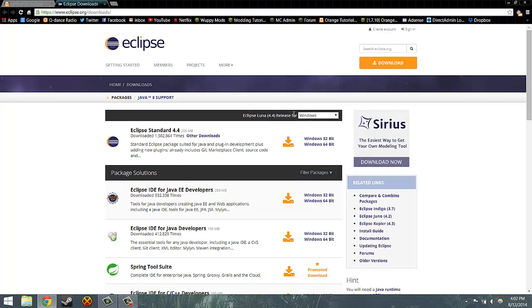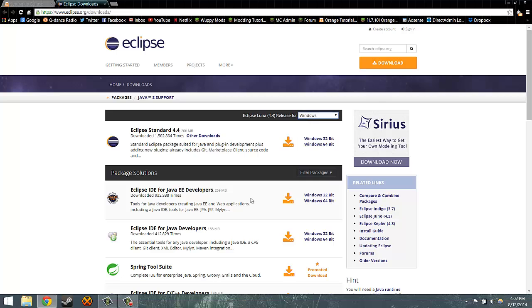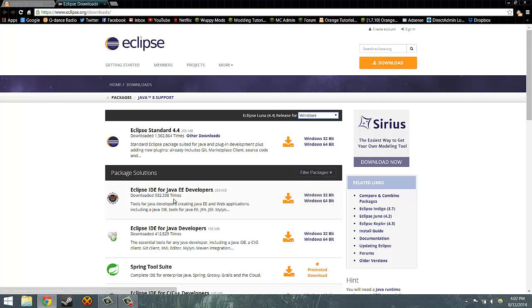On the right, choose the release for Windows, Linux or Mac, and then simply get the version for your system. Make sure you get Eclipse IDE for Java EE developers.